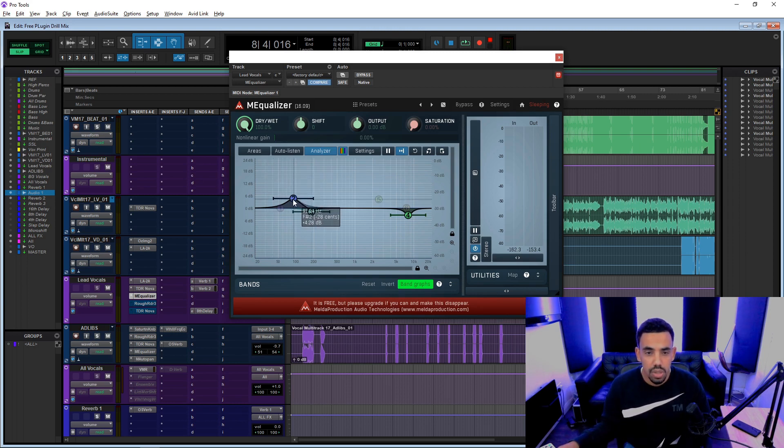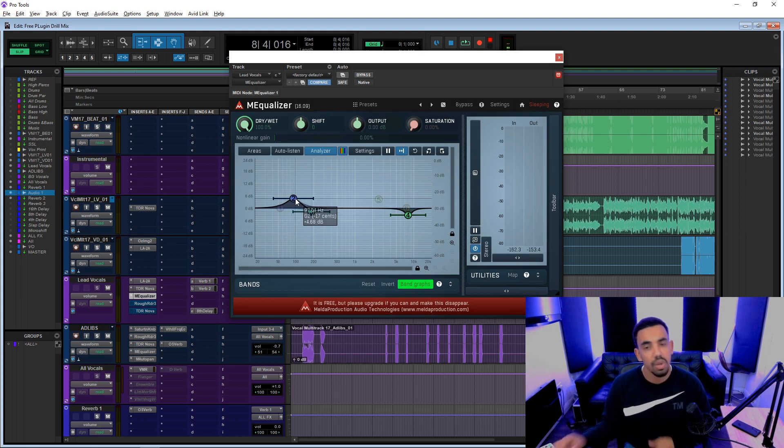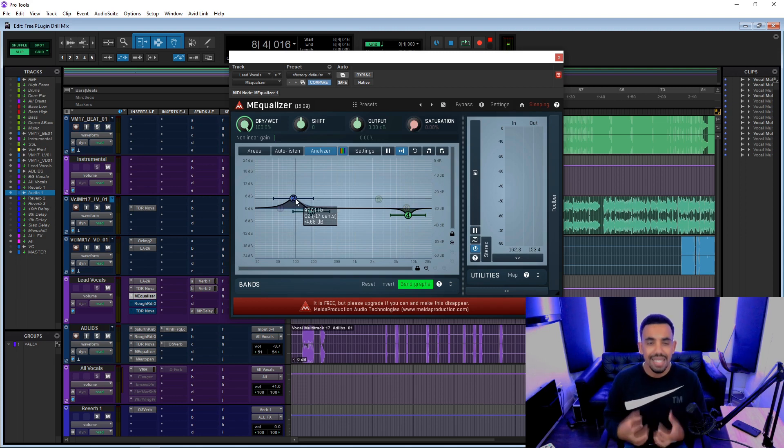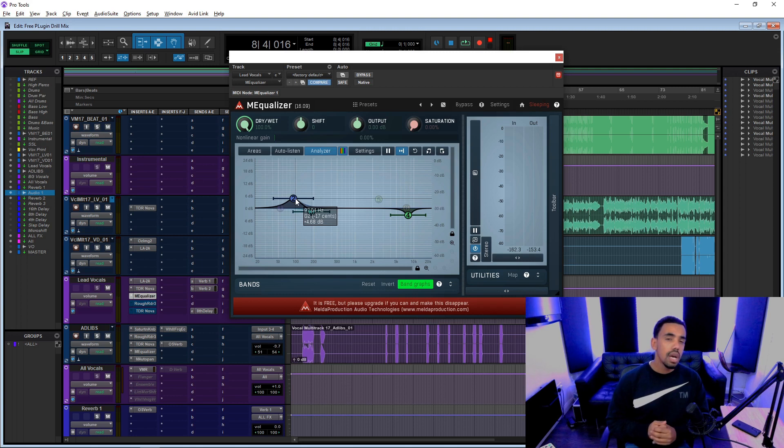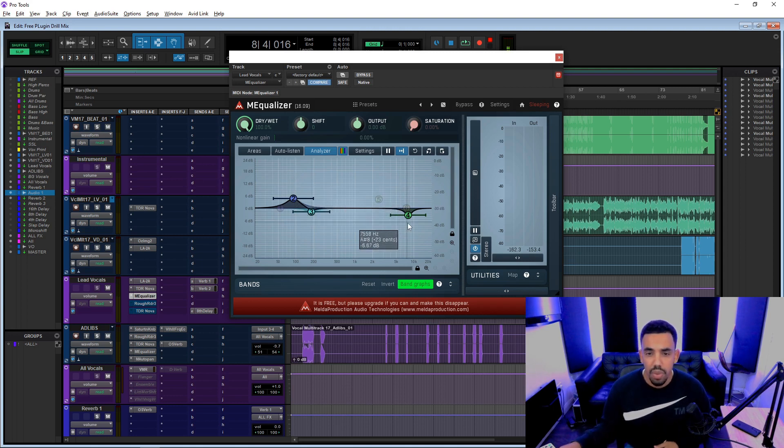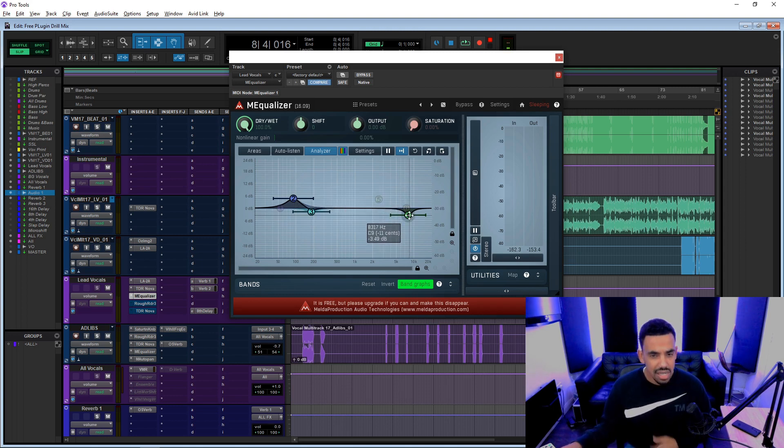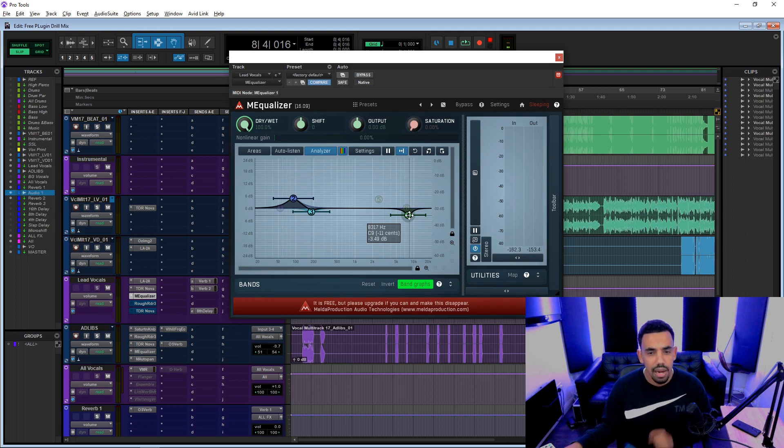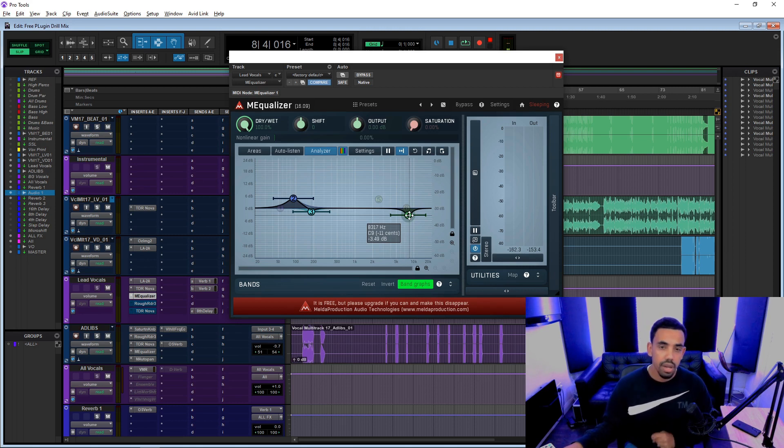But I'm using this M Equalizer here. We wanted to do a little boost in the low end because I wanted the vocals to really sound with a lot of body in the vocal, a lot of low end. And then I did do a little bit of cut there because it did still sound a little bit sibilant.